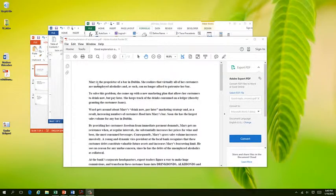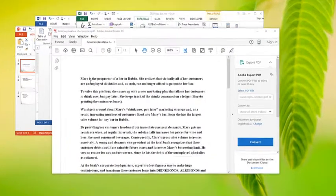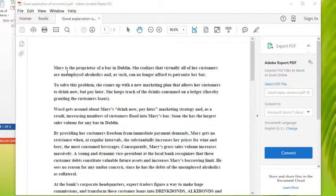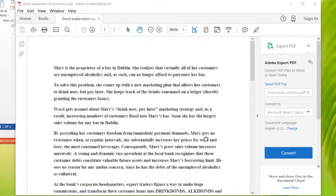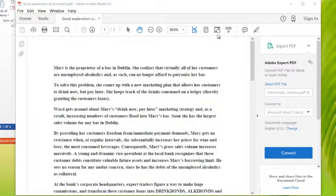I want to talk about an issue that came up when I was reading a PDF. I wasn't using my Adobe Acrobat, which I normally do — I was actually using Reader, the free program you can download to view PDFs. When I'm reading through a PDF, I typically like to switch into read mode, which they have in Acrobat Reader DC.